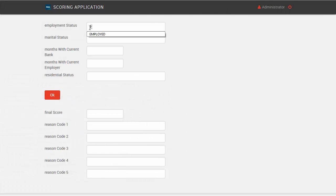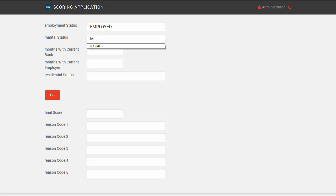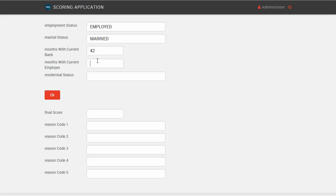We'll build a simple application that lets a user fill in a form in a web browser and then pass that data to a predictive model that produces a score and reason codes for the score. Those values are then displayed in another form on the web page.